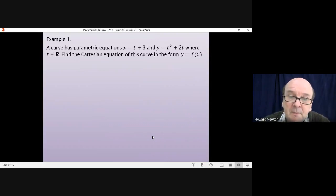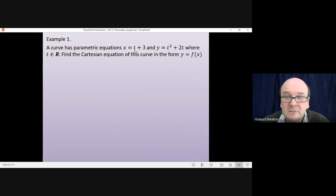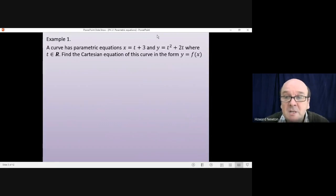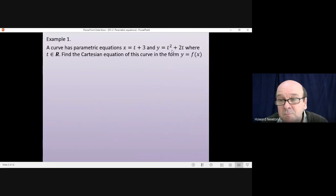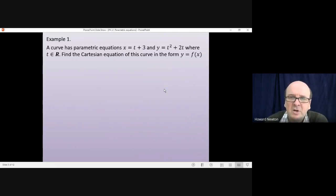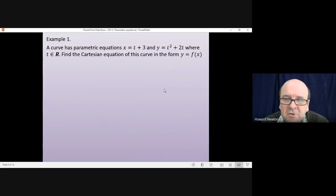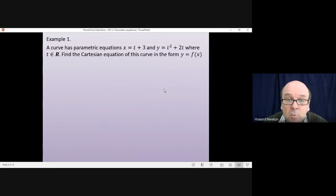So example one. The method is: go to the first equation and get t on its own, so t equals some function of x. Once we find what t is, we can substitute that into the other equation and then we'll have y as a function of x. Pause the video, have a go at doing the question, and then come back when you're ready.